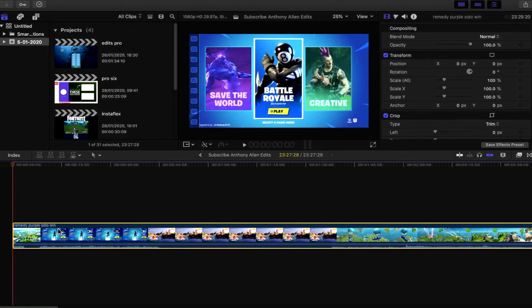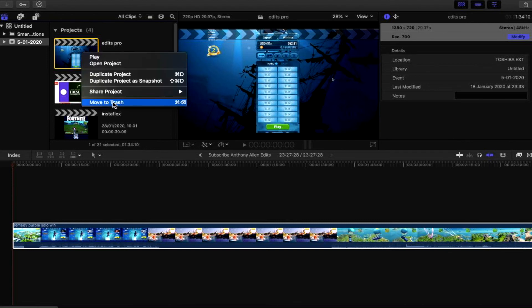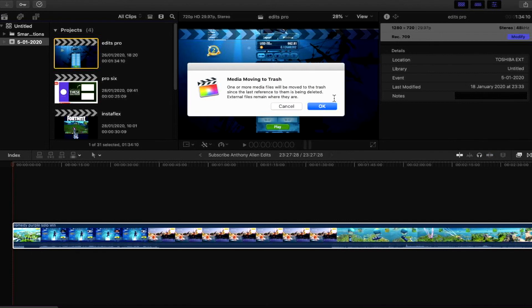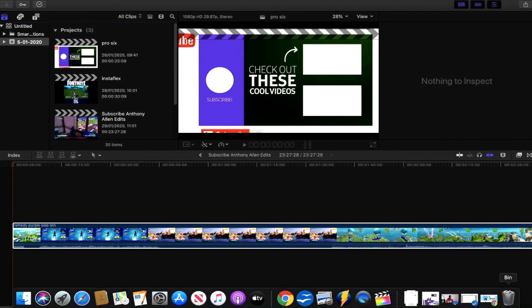Another way to save space is if you have multiple projects and one you're not currently using — for example Edits Pro — you can select it, press Ctrl, right-click, and move it to the trash. After doing that I recommend restarting your entire machine, as this goes to a separate trash that is not the same as your Mac's bin. Restarting clears the cache so you know that project file is no longer taking up space.